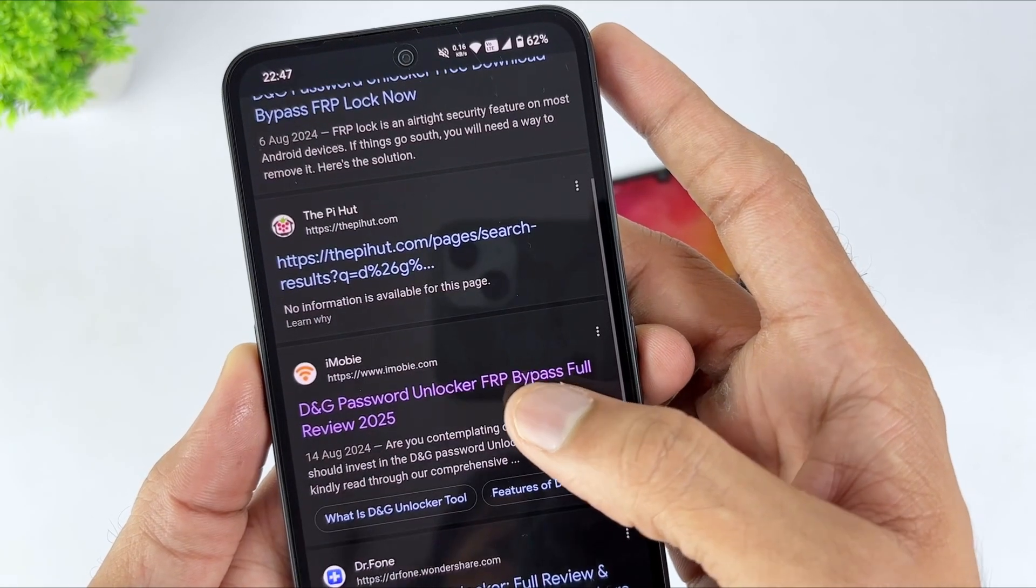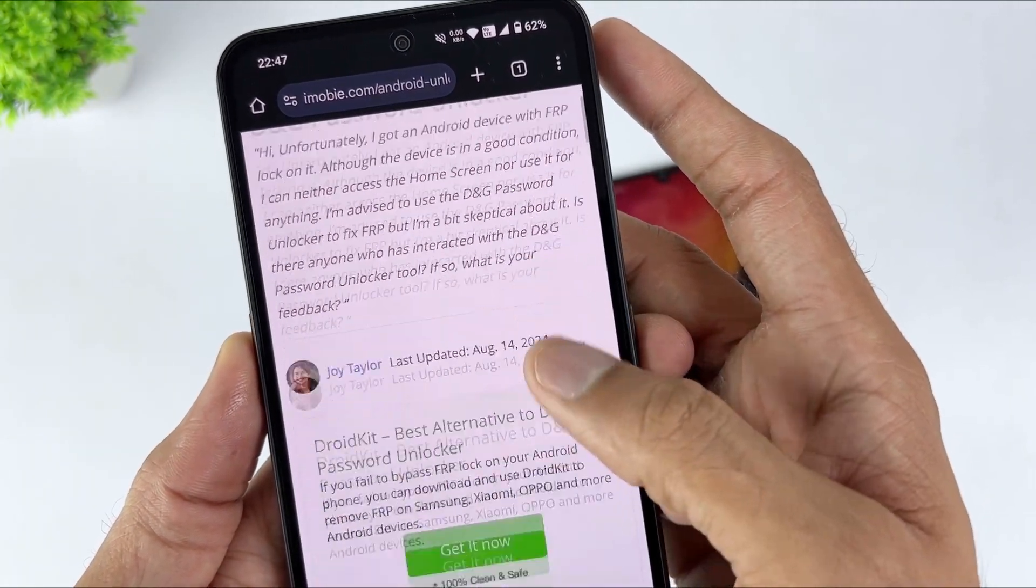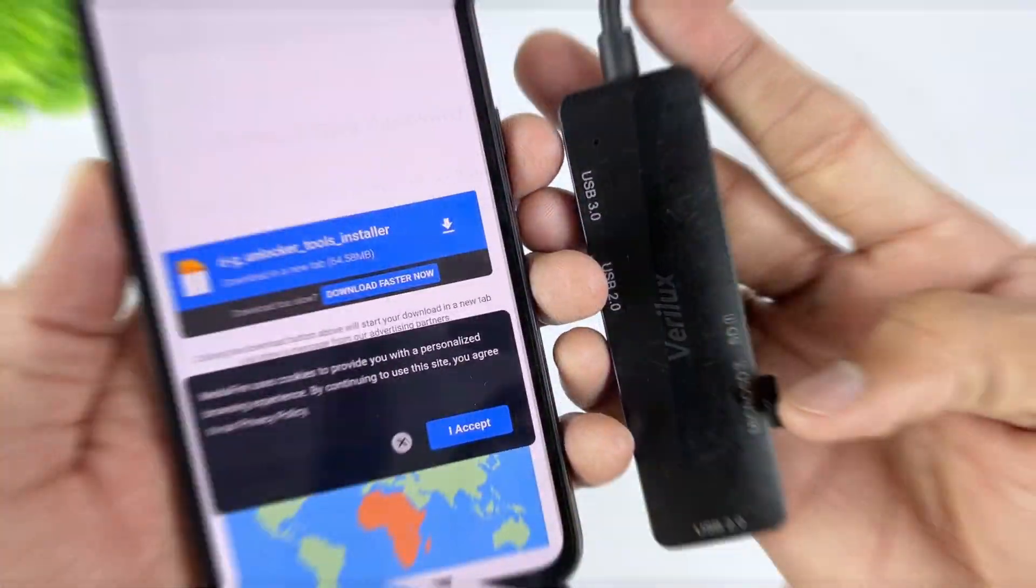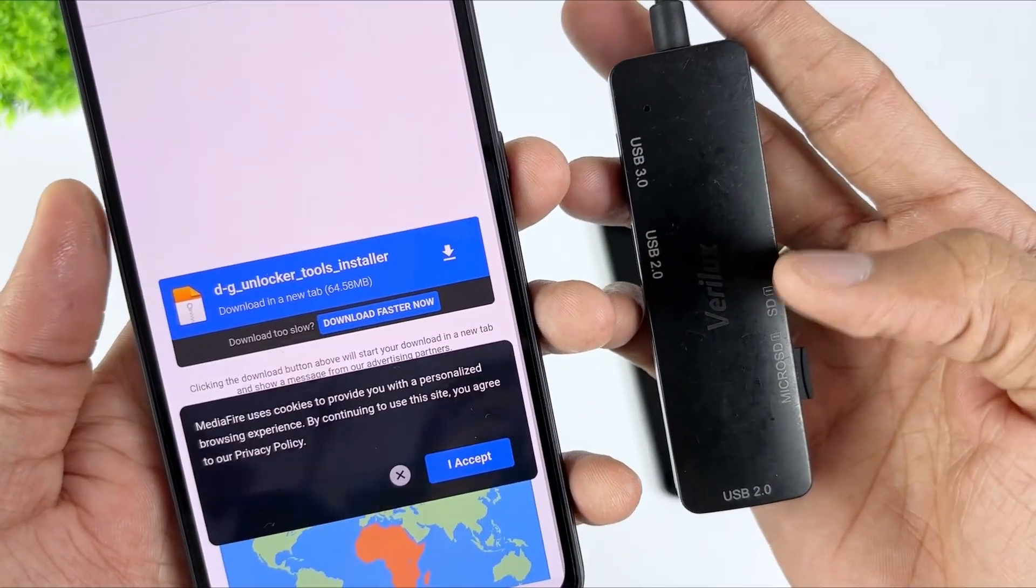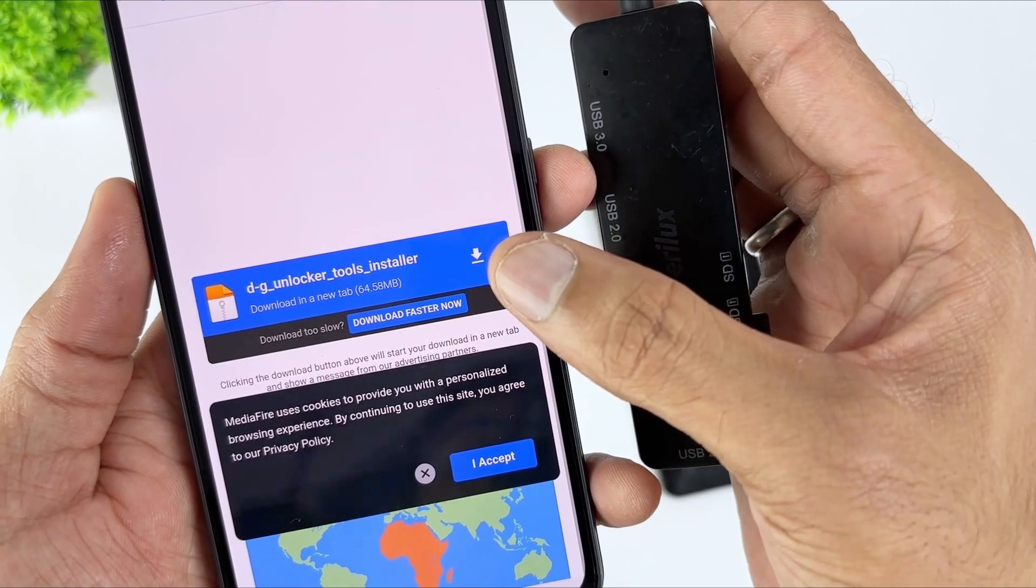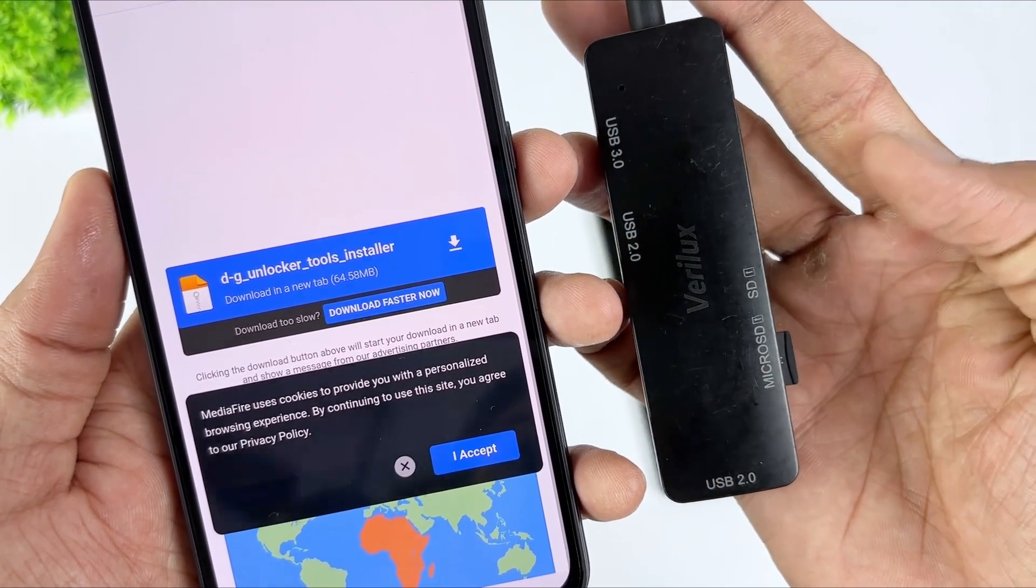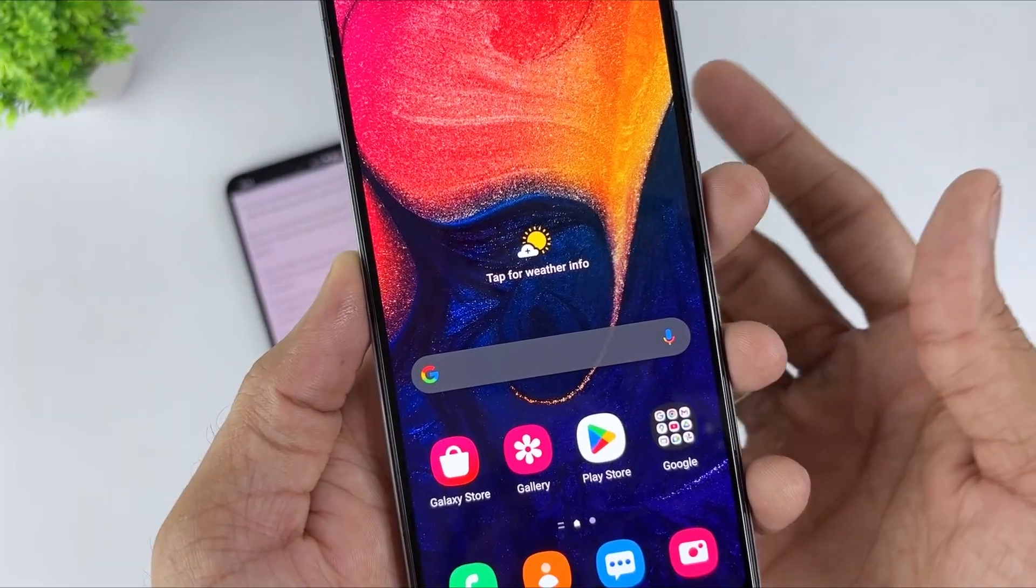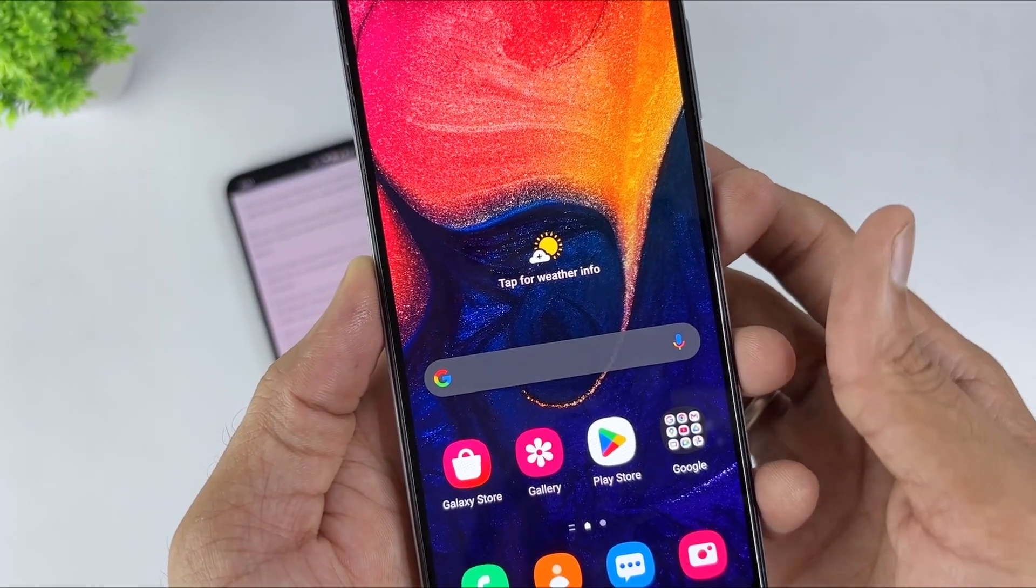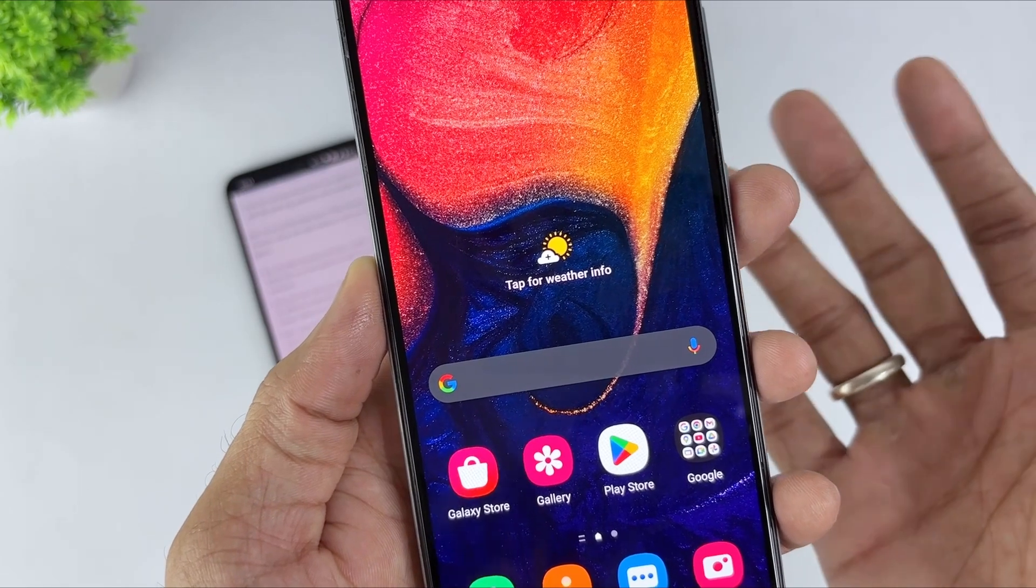Download the DNG Password Unlocker APK and transfer it to your device using a USB drive and OTG cable. Then install the APK file and open the app. Now follow the instructions within the app to bypass the FRP lock.